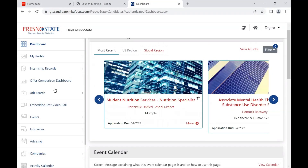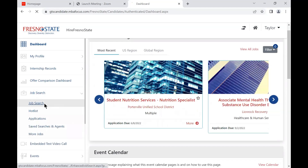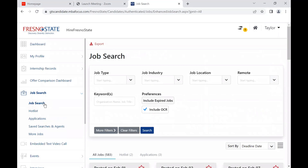When you log in, you will see your Hire Fresno State dashboard. To the left of this page, you will see a tab called Job Search, and then in the drop-down menu, you will select Job Search again.